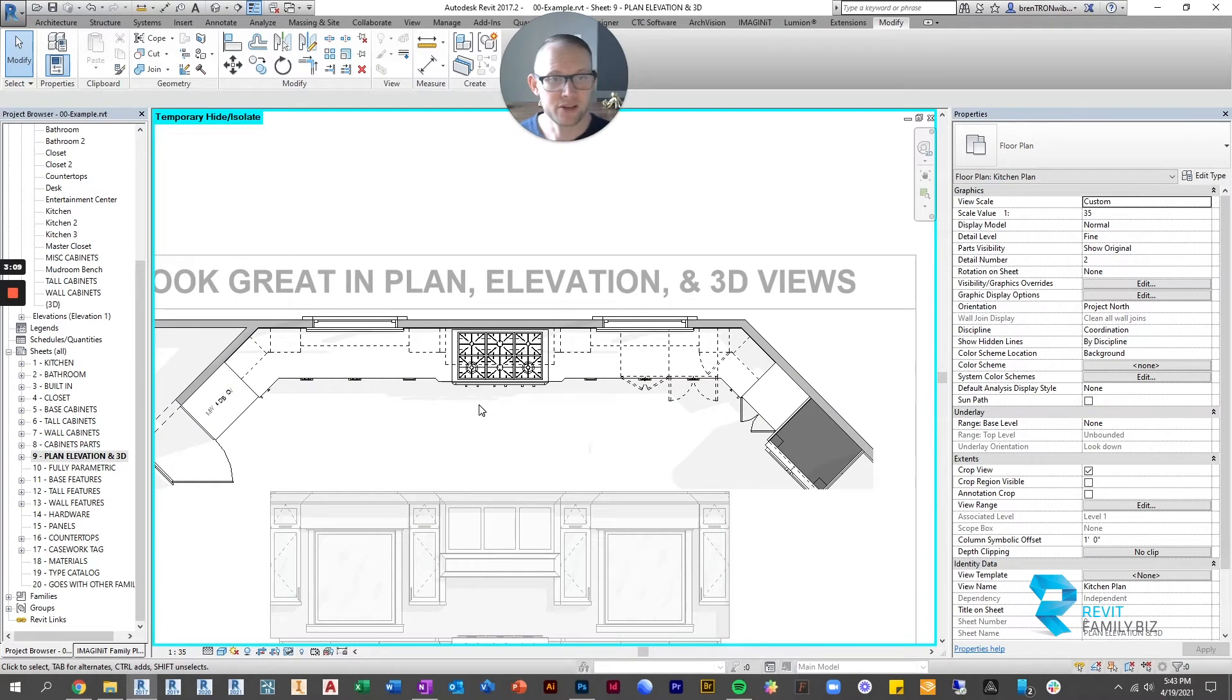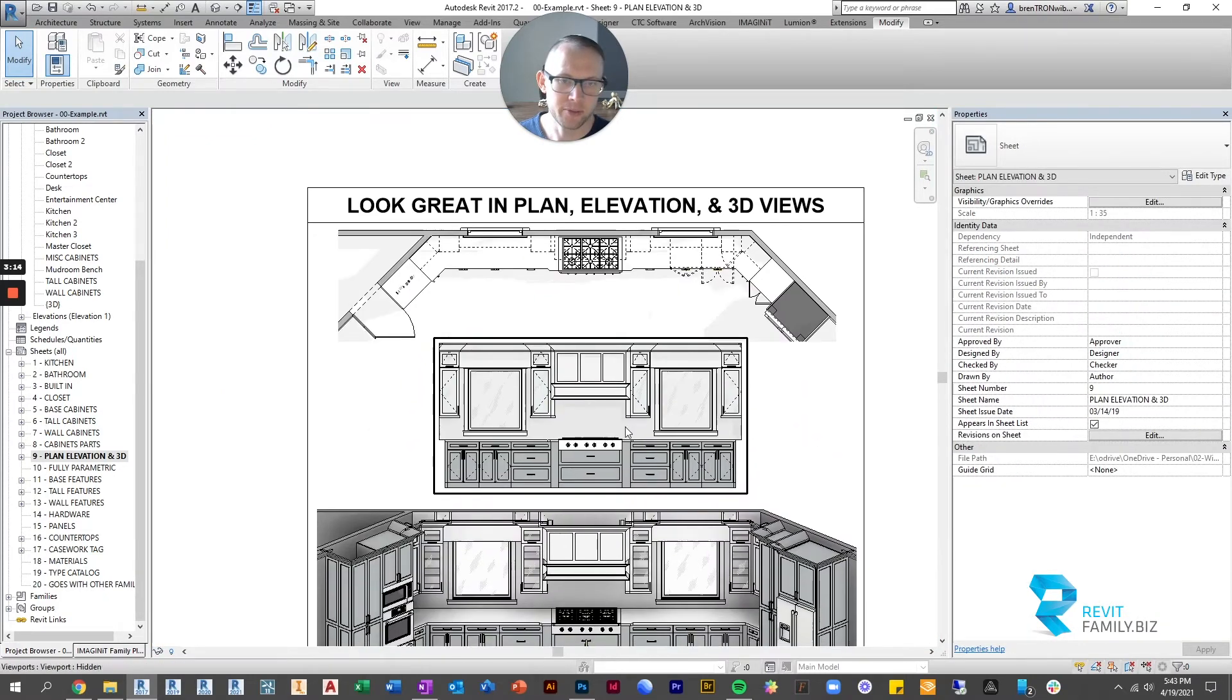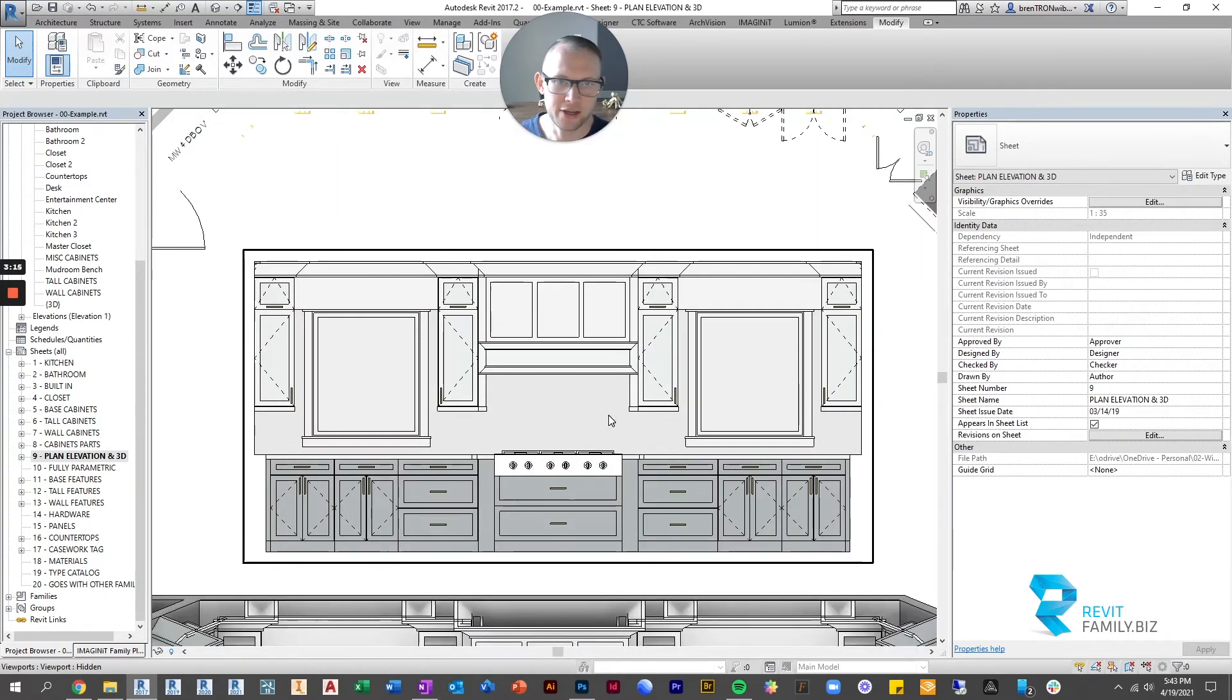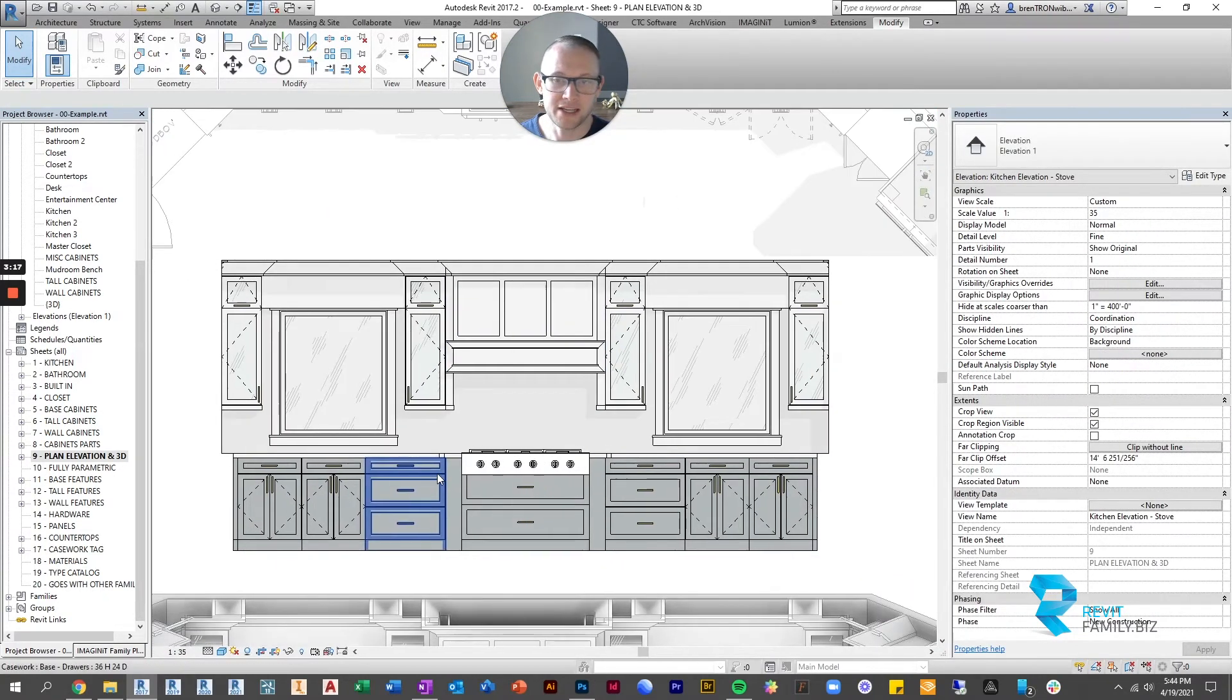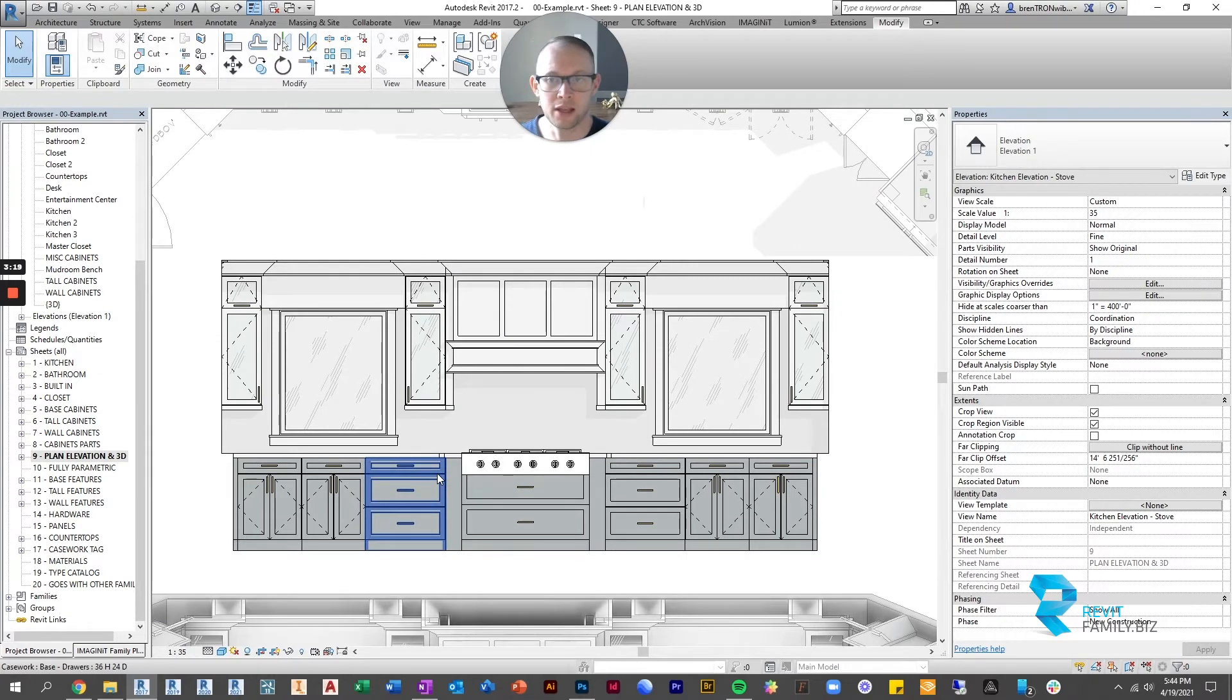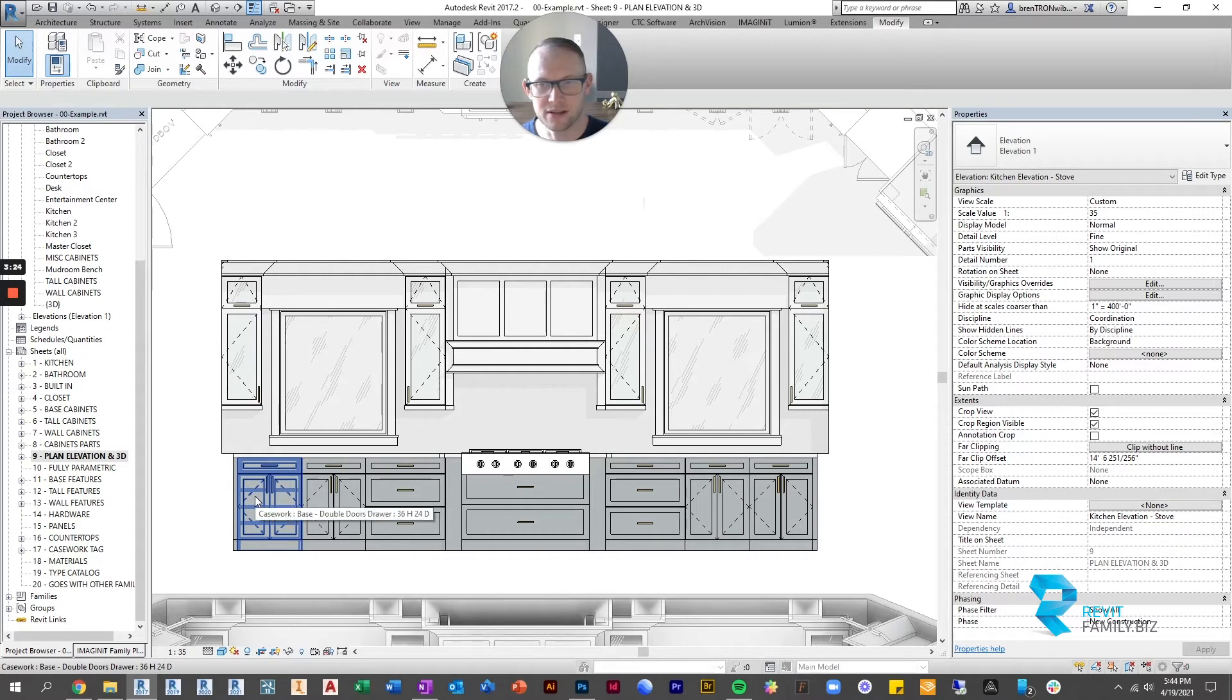So that is how you would make adjustments in floor plan. Now let's talk a little bit about elevation. So by default this is what you get in the elevations. Anytime there's a door you see correctly the door swing symbol.